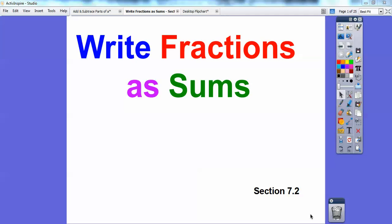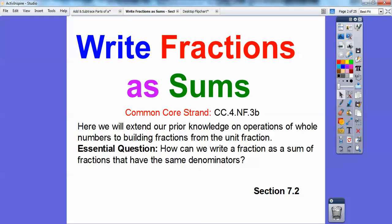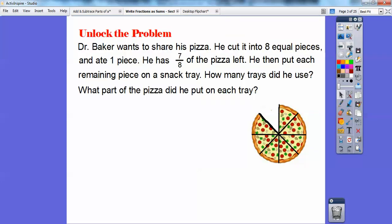Hey folks, Mr. Math Blog here. I hope you're doing well and I hope these lessons are helping you either at home or in your class if they're supplementing your most awesome teacher. This is section 7.2, and the common core strand is that we're going to extend our prior knowledge on operations of whole numbers to build fractions from unit fractions. Our essential question is: how can we write a fraction as the sum of fractions that have the same denominators? Let's try a problem.